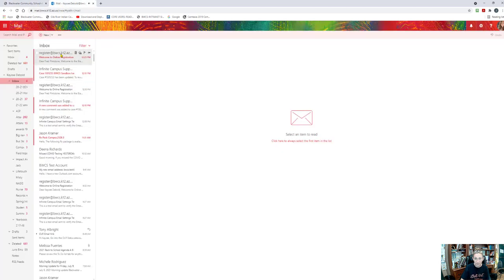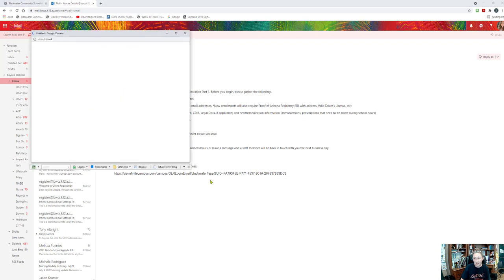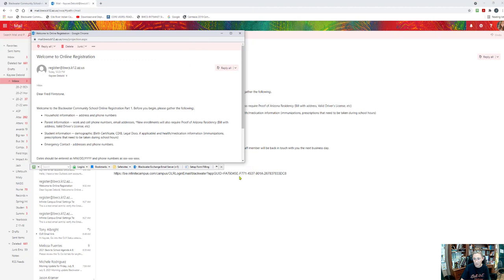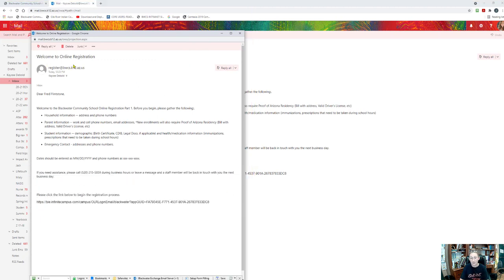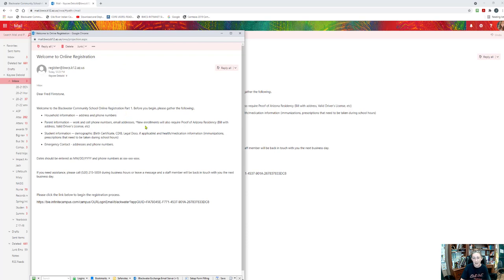I've already got it up to save some time. If I click on that email that came through it will show me this welcome to online registration. This comes from register@bwcs.k12.az.us. Dear Fred Flintstone, welcome to the Blackwater Community School Online Registration Part 1. Before you begin please gather the following: household information, parent information, student information, and emergency contact information. You want to make sure that you have all the phone numbers, addresses, and contacts ready to enter as you go through this. It'll save you some time if you make sure that all of those are correct, that you have the correct spellings, and that you know what those are when you prepare to do this.